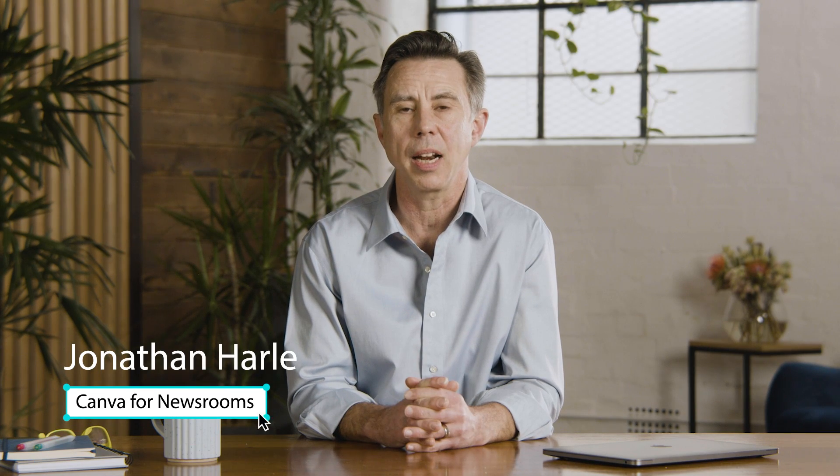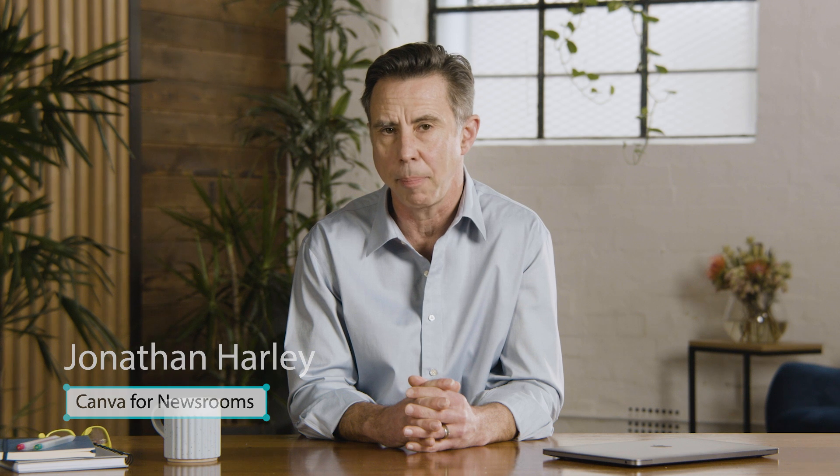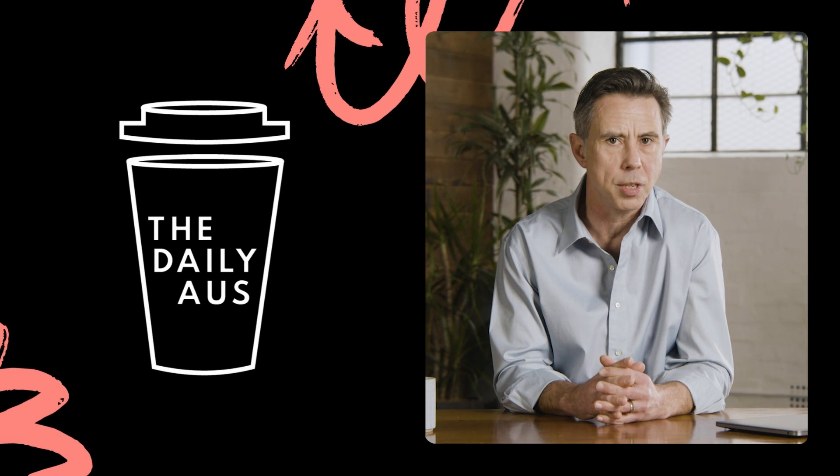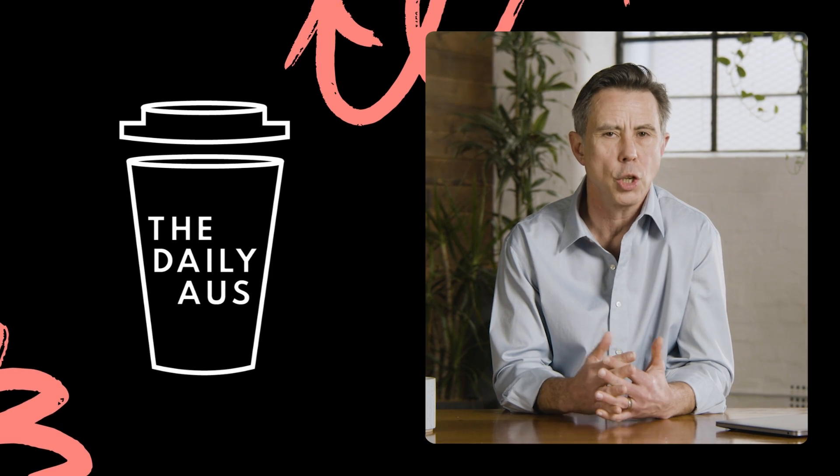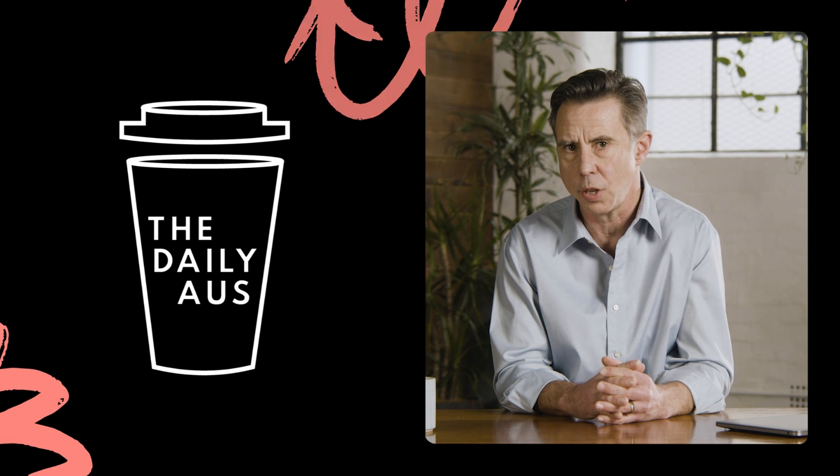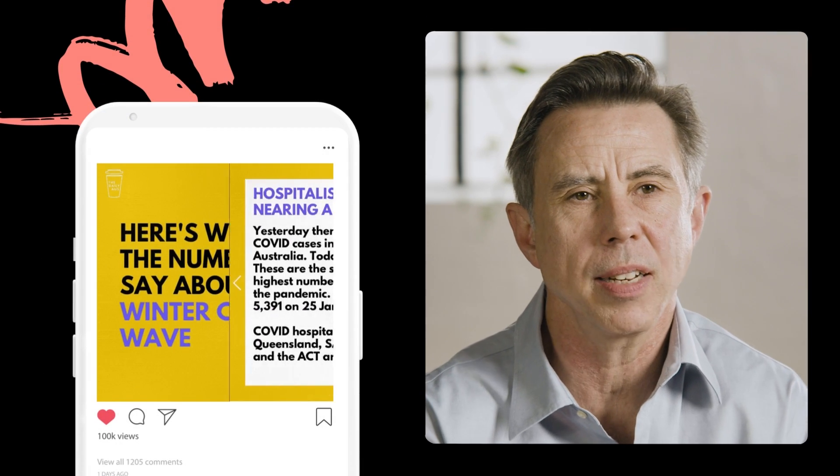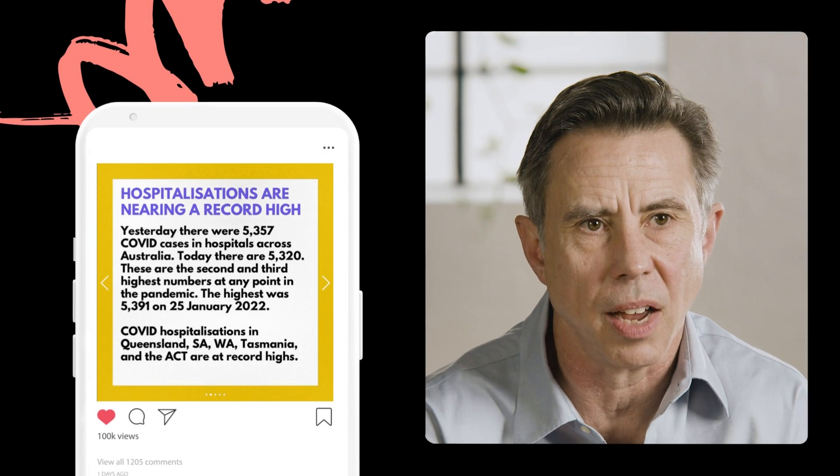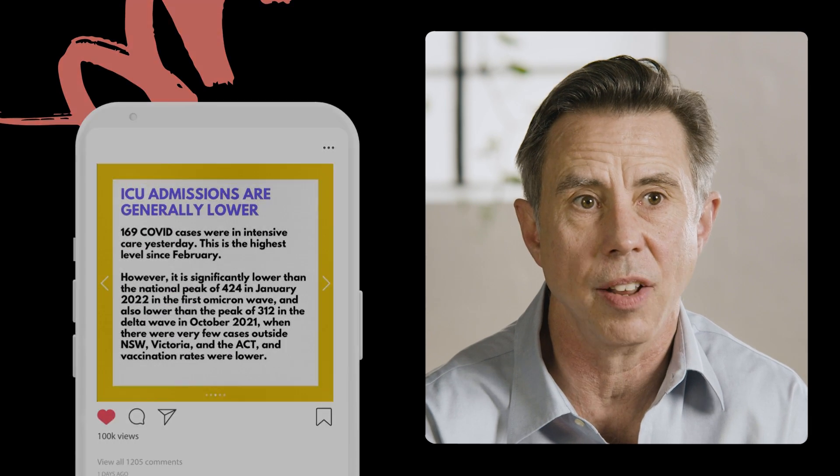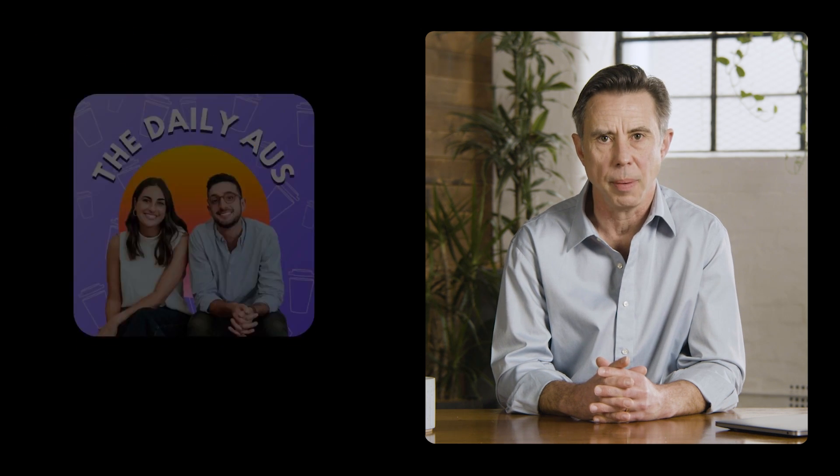G'day, I'm Jonathan Harley and I lead the Journalism and Newsroom Initiative at Canva. Australia's The Daily Aus targets younger news consumers and has been a journalistic leader when it comes to using Canva. Their design work is front and center on their Insta feeds and their podcast artwork is key to promoting their daily morning dose of news, information and inspiration.